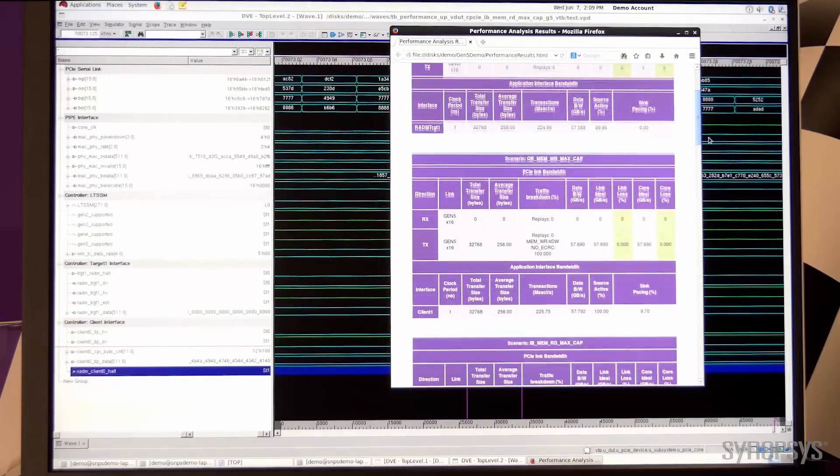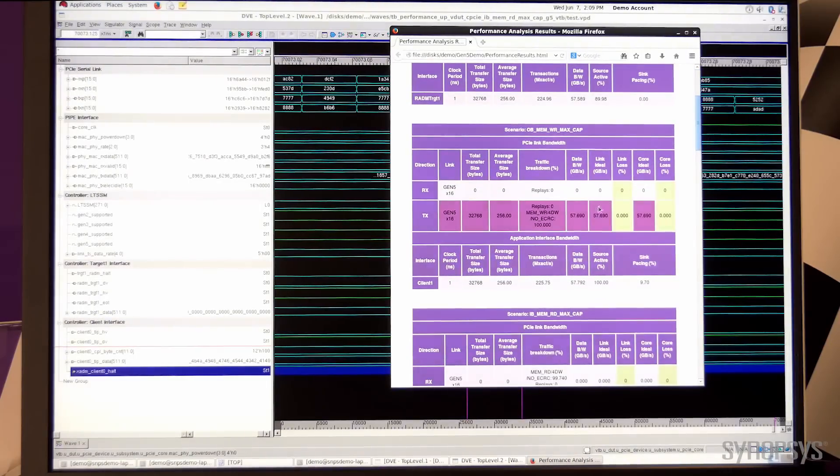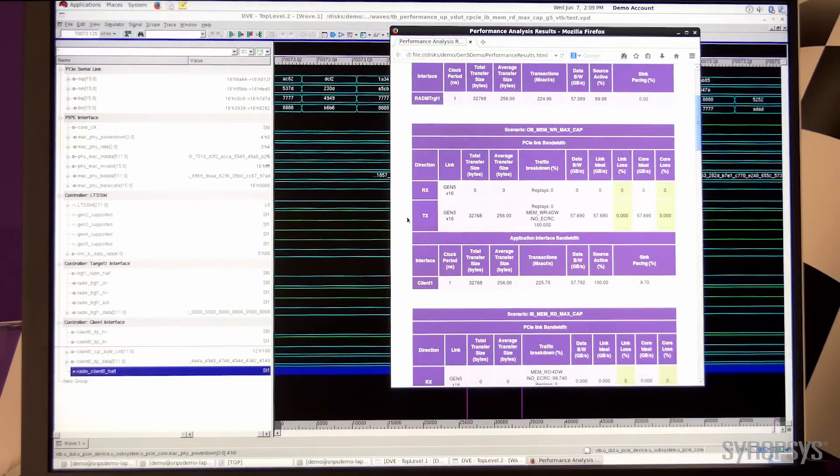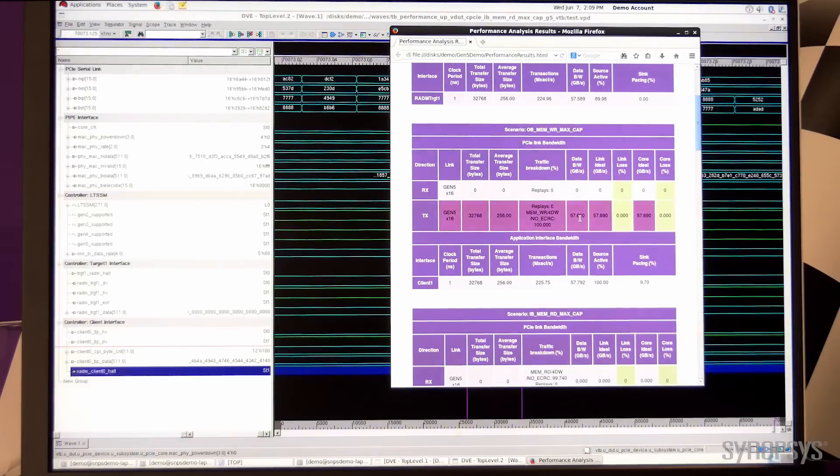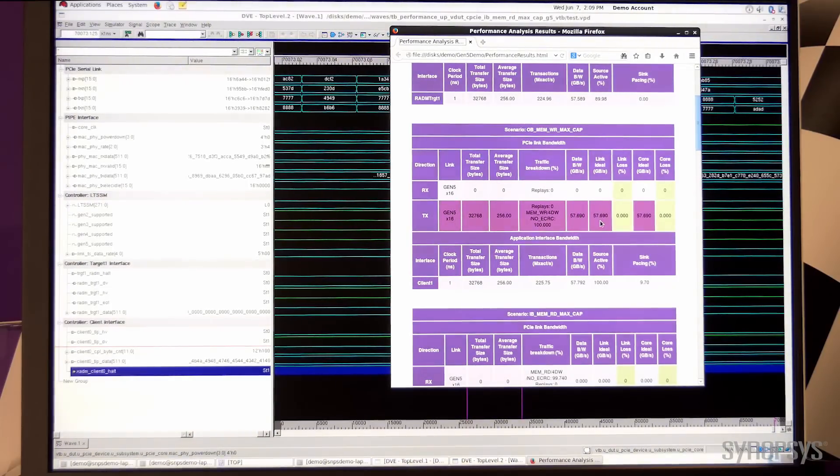Similarly, in the outbound direction, we measure the throughput on the TX line and see that the data bandwidth or the actual bandwidth is very close to the theoretical max.